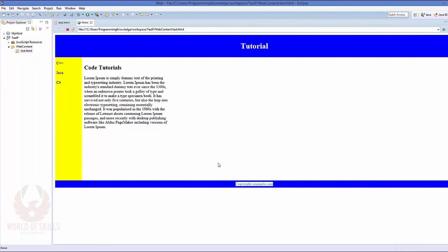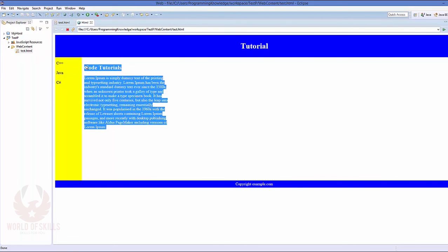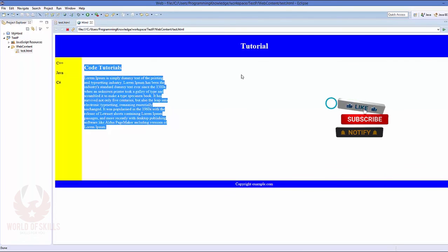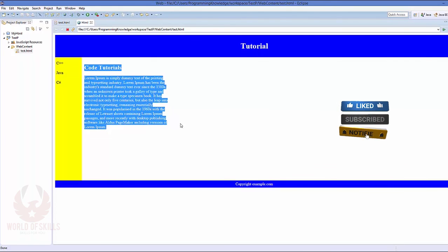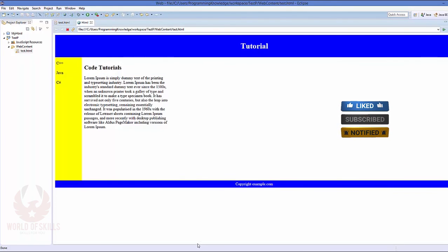So in this way you could use div element and you may design your web page using div elements and styles in HTML. I hope you've enjoyed this video. Please feel free to comment, subscribe, and bye for now.